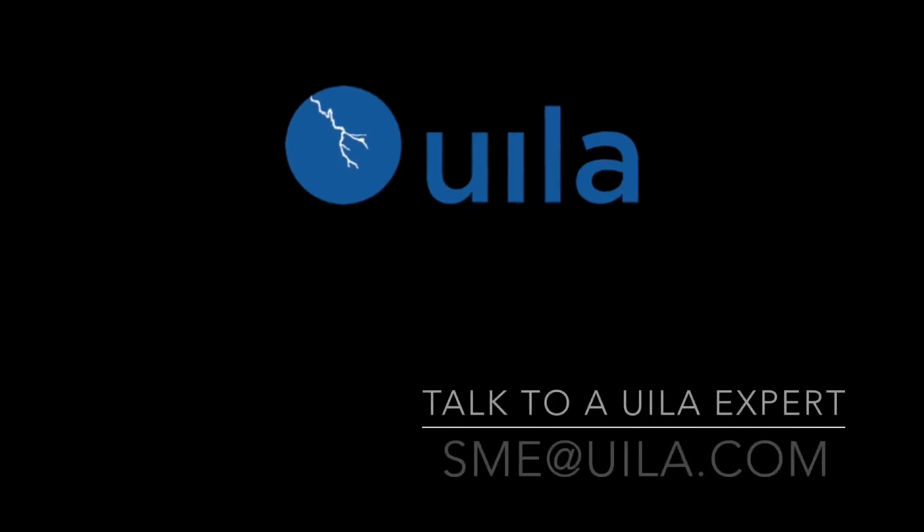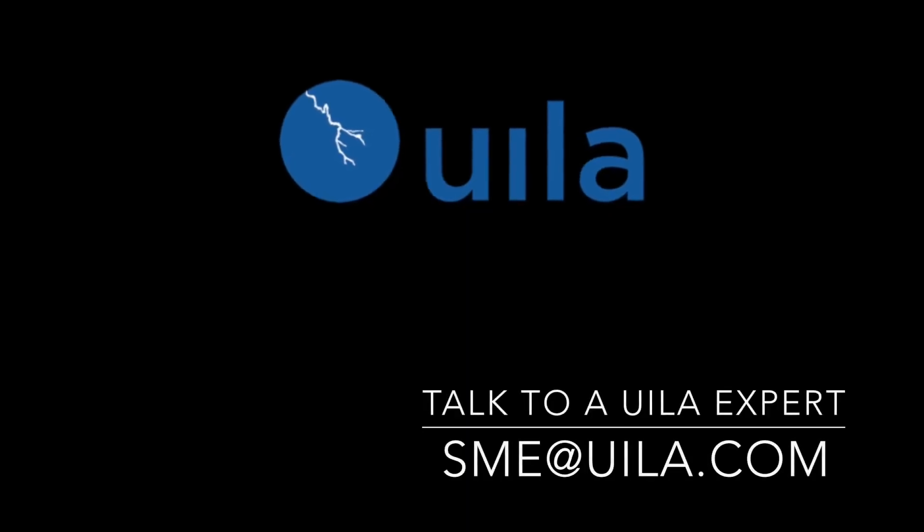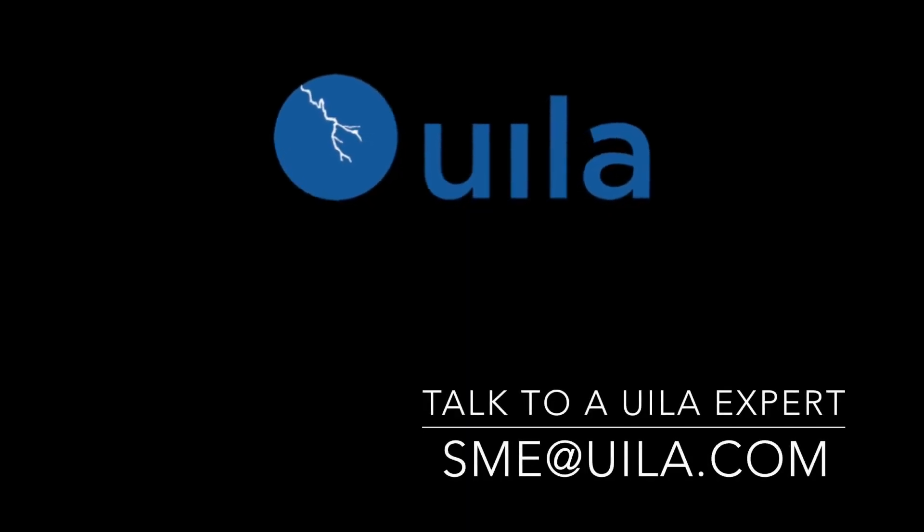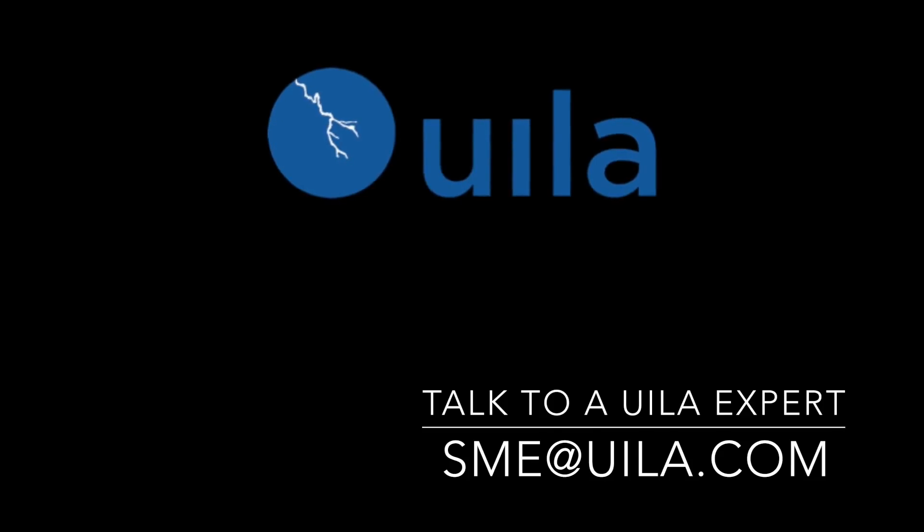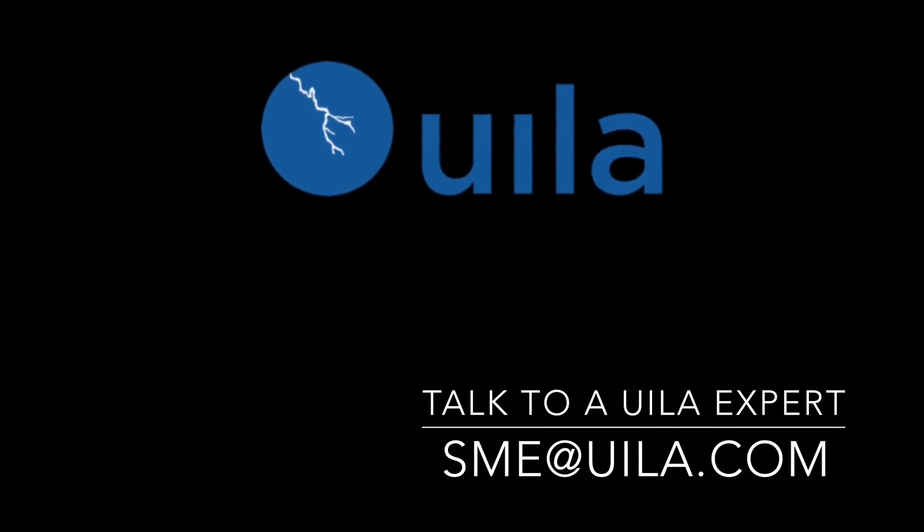To learn more about Application Dependency Mapping, please send an email to SME at UILA.com.